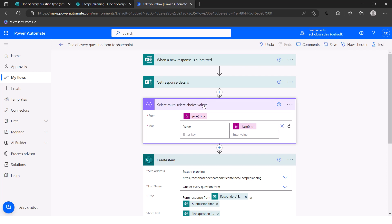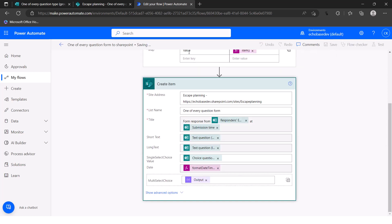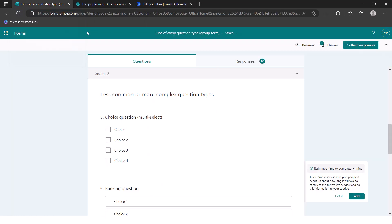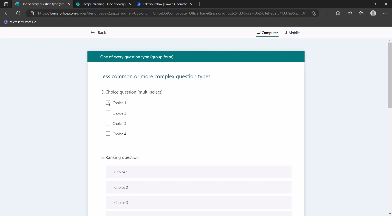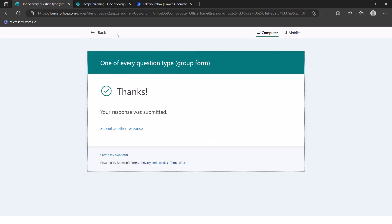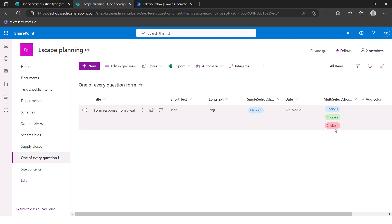Clear the existing content in the SharePoint field and drop in the output of the Select action, then save. To test, fill out the form selecting choices one, two, and four, then submit. Checking the list, the response shows choice one, choice two, and choice four correctly populated. Just remember the choices in SharePoint must match the choices in the form — if you update one, update the other.